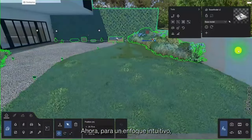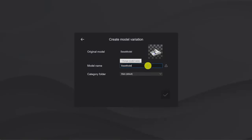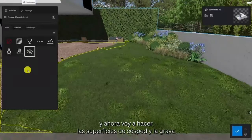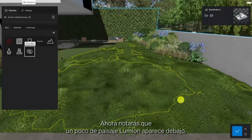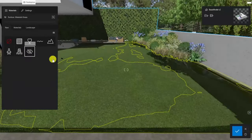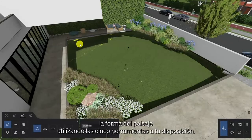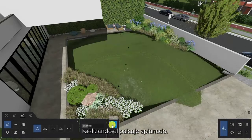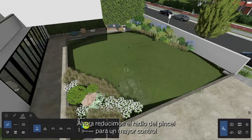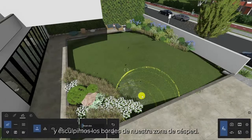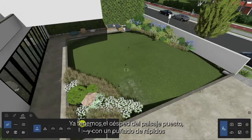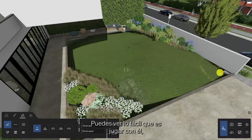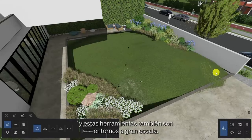To take an intuitive approach, I'm going to make a variation of this model. I'll make the grass surfaces and the gravel material invisible, and you'll notice some Lumion landscape appears underneath. In landscape mode you can sculpt the shape using the five tools at your disposal, and if you make a mistake you can always start from scratch using the flattened landscape button. We'll decrease the brush radius for more control and sculpt the edges of our lawn area. With landscape grass on and a handful of quick adjustments it's now working to our advantage — these tools are great for crafting large-scale environments as well.